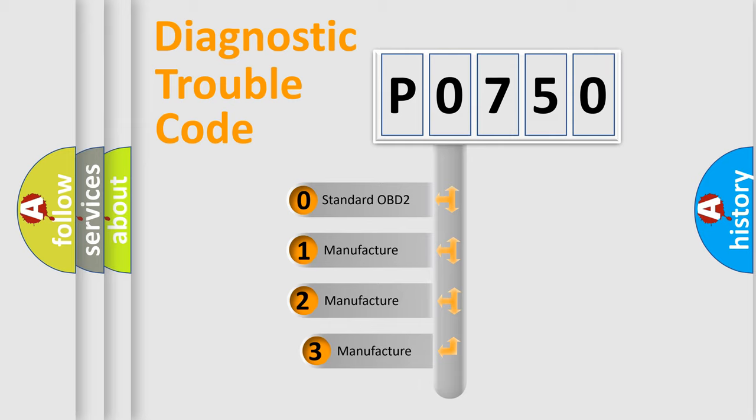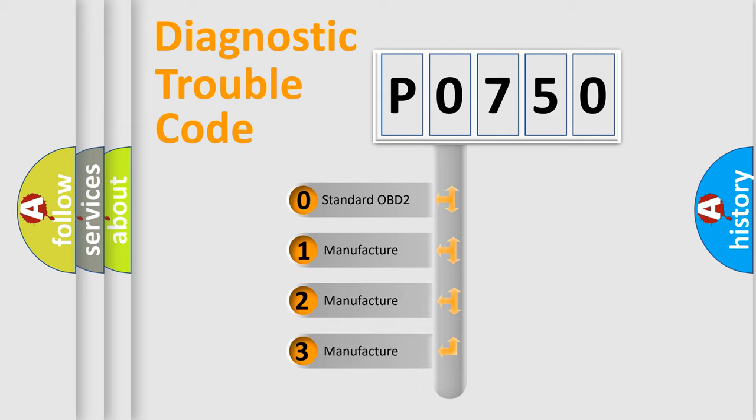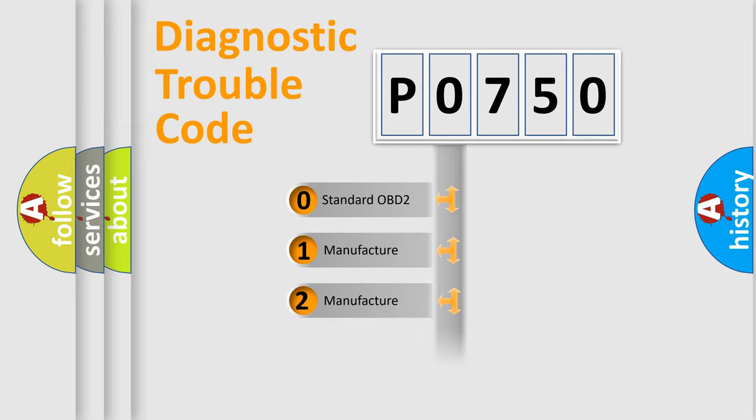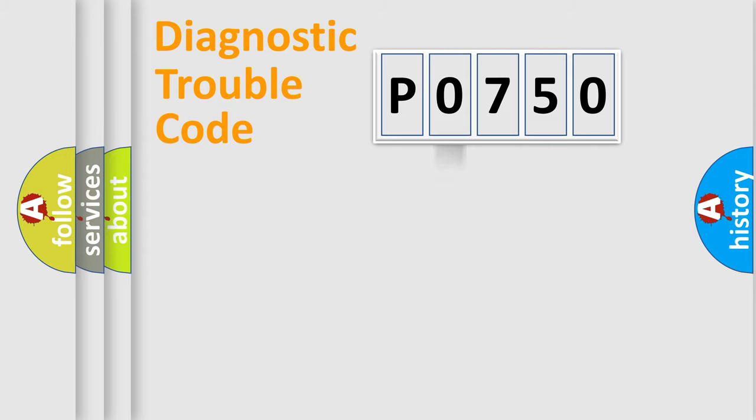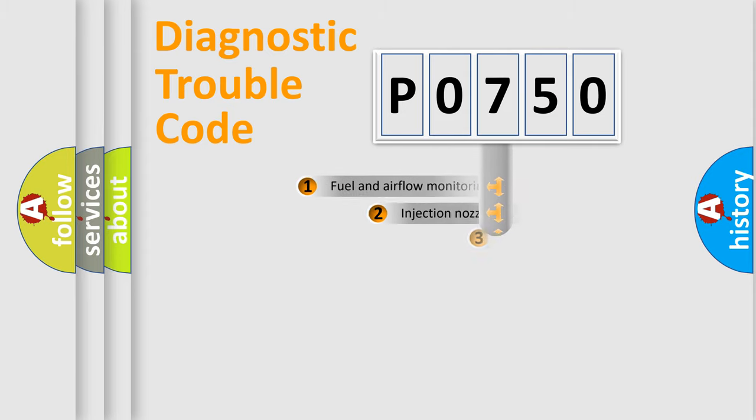If the second character is expressed as zero, it is a standardized error. In the case of numbers 1, 2, 3, it is a more prestigious expression of the car-specific error.